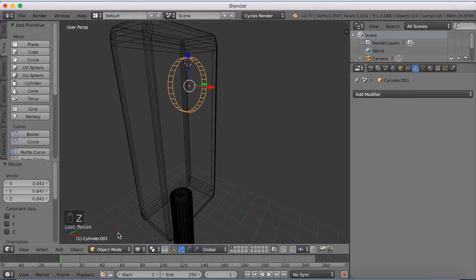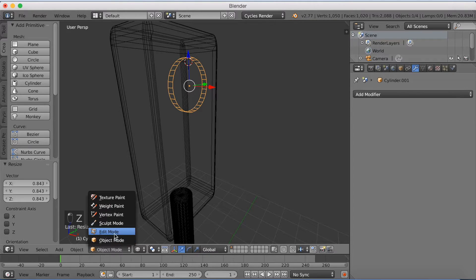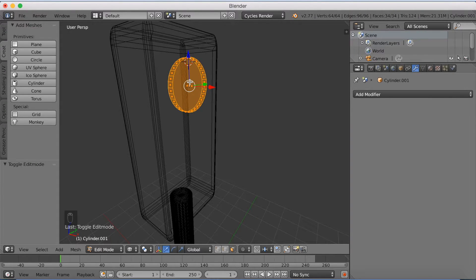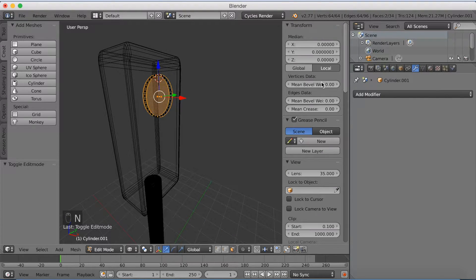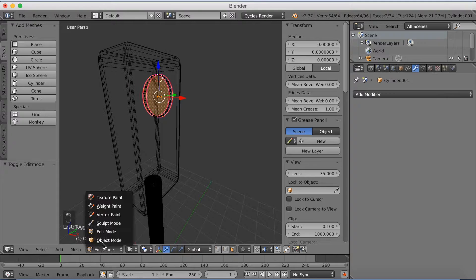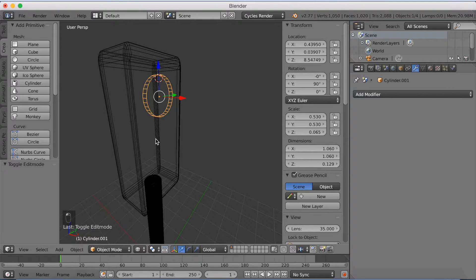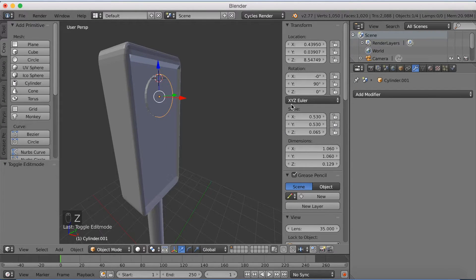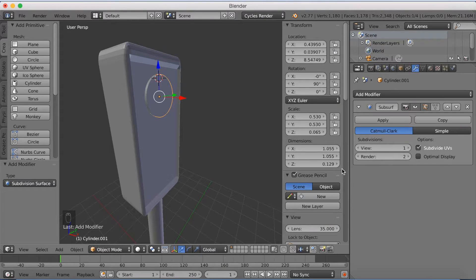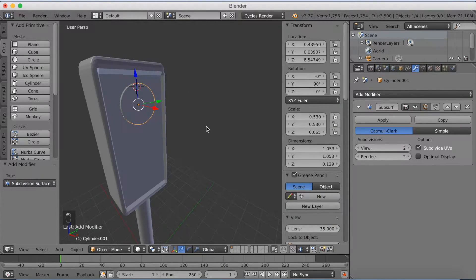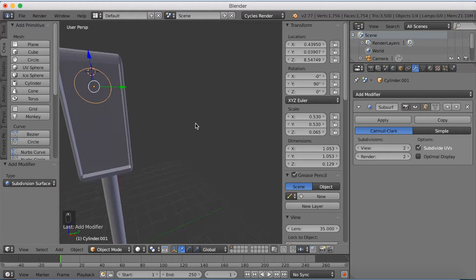Click Z to go into wireframe mode and go into edit mode. Select the two faces — hold shift and then click N. Increase the mean crease value to 1, as we did before, so that when we use subdivision surface it will not be blocky. Now it looks a lot better.